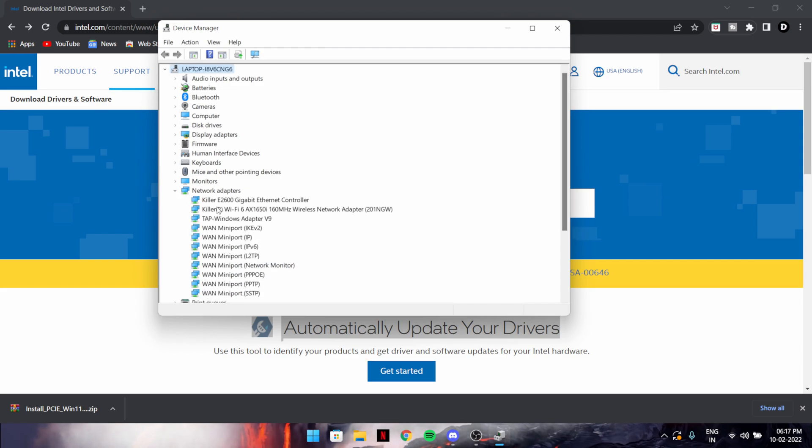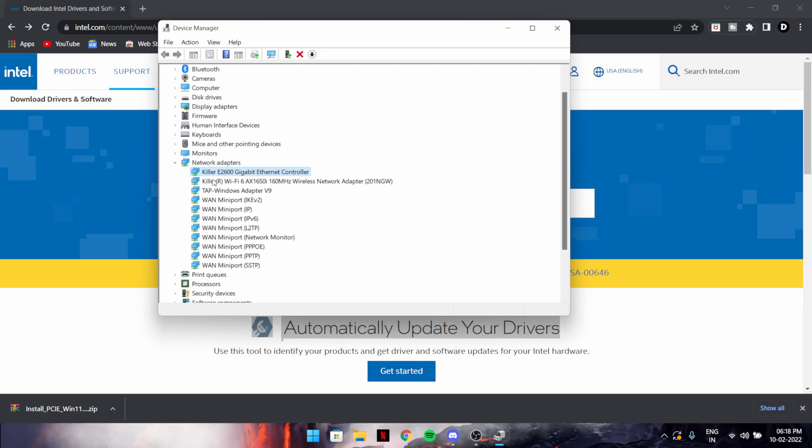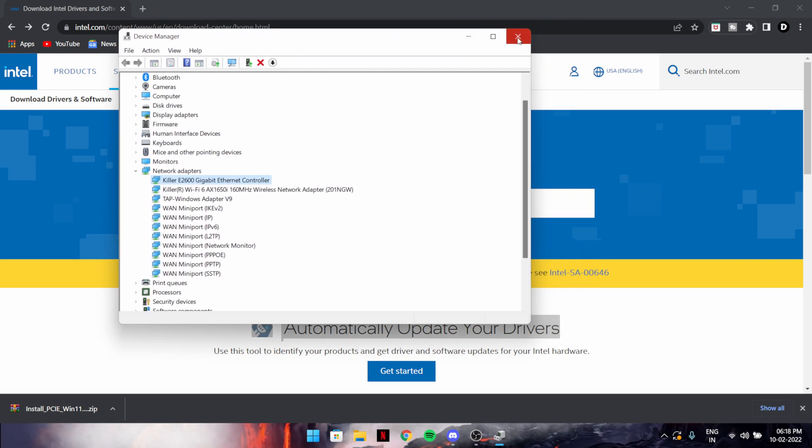If you don't know which one is yours, go to Device Manager and go to Network Adapters. There will be written, for example, it's Killer for me, so it's for Intel.